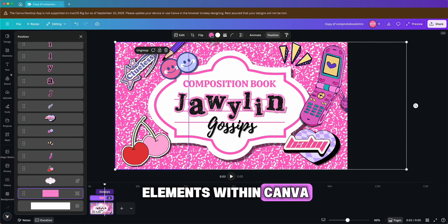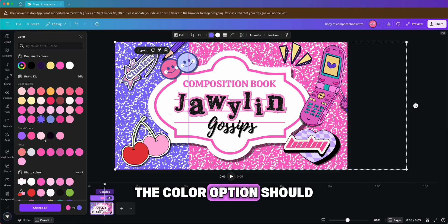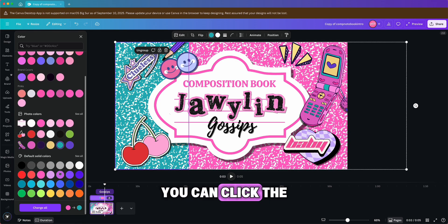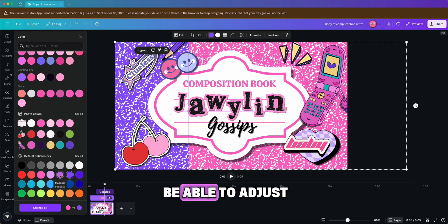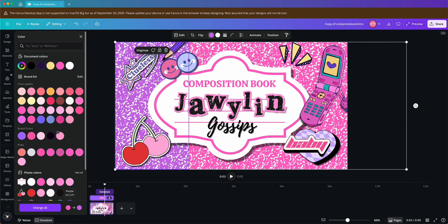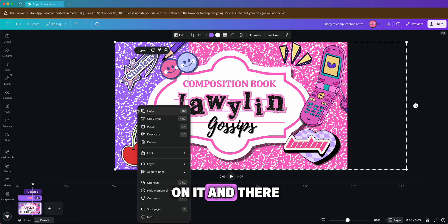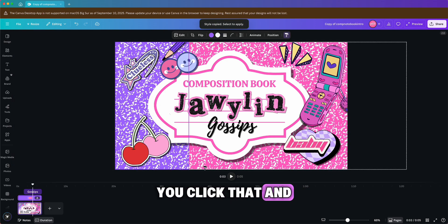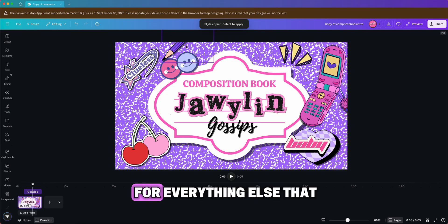You can also change the colors of the elements within Canva to match your aesthetic or brand. The color option should show at the top, but if it doesn't, click the Edit button on the left side and you should be able to adjust the colors from there. Once you're happy with how the color of a specific element looks, right-click on it — there's a Copy Style option. Click that, then click on the element you want to match.